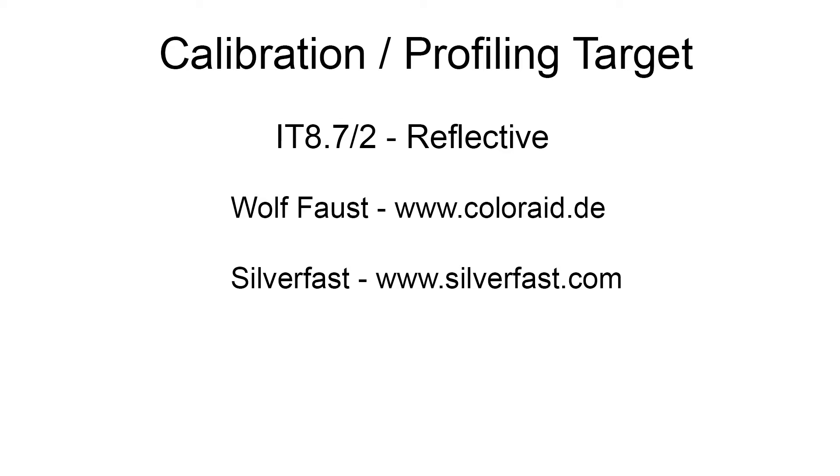So once you've got your software and your IT8 target, I'll be showing you how to profile your scanner. For this demonstration, I'll be using the VueScan software with the Wolf Faust IT8 target.